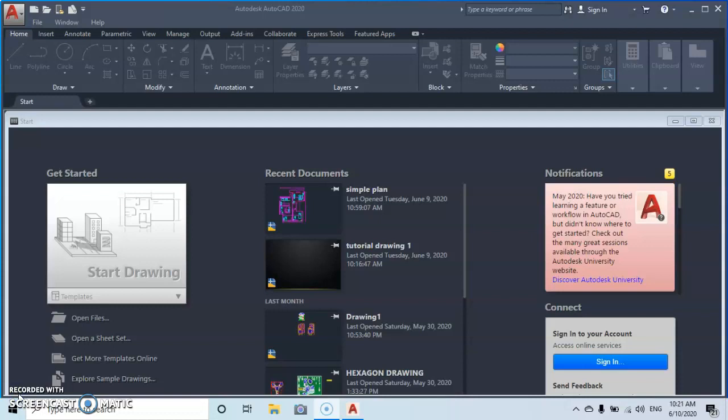So the first point — we are going to start by making basic drawings. When you open your AutoCAD interface, this is how it's going to look for the very first time. It also depends on the software you are using and its version. This one I'm using is called AutoCAD 2020.